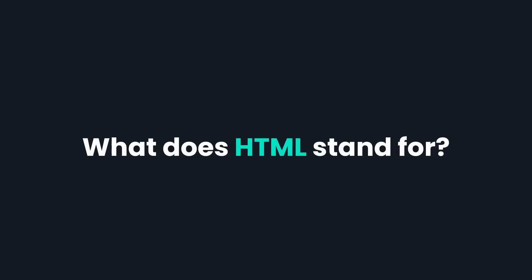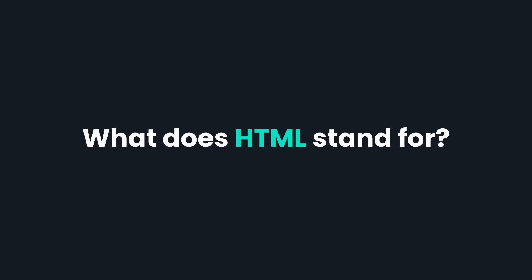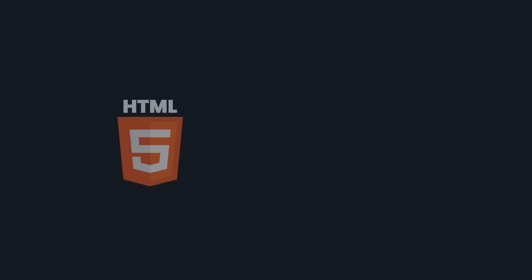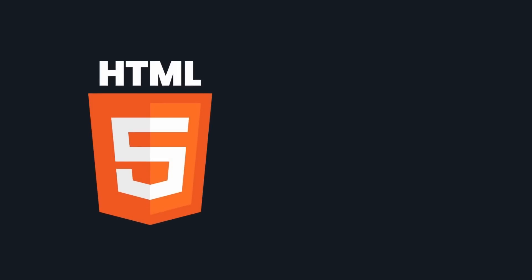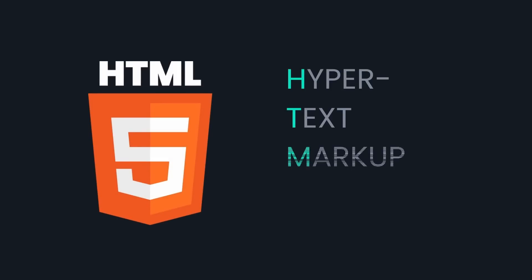What does HTML stand for and what is its role in creating webpages? HTML stands for Hypertext Markup Language. What does that mean?